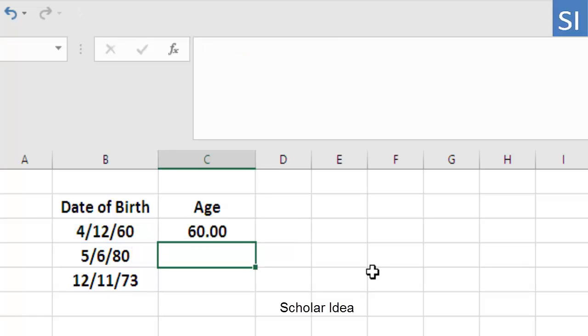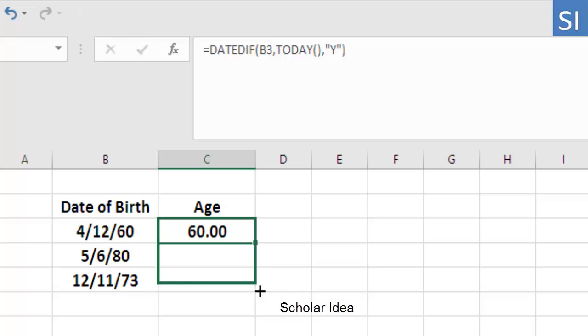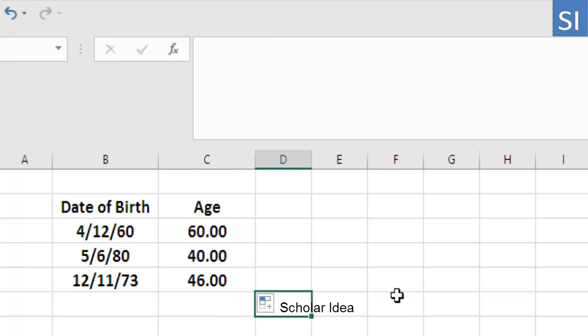The function can now be used to calculate age in the other rows. To copy the formula from the first cell, simply drag down the bottom left corner of that cell. Each cell now contains the calculated age as the number of completed years that passed between the date of birth and today.